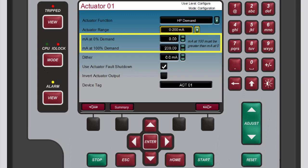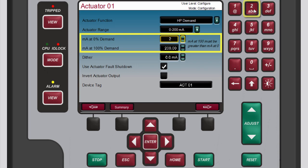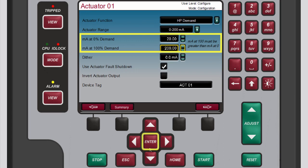To set the zero to one hundred percent demand, use the next two boxes to set the current at either end of the demand spectrum. For example, for an actuator that requires 20 to 160 milliamp, enter 20 in the milliamp at zero percent demand box and 160 in the milliamp at 100 percent demand box.